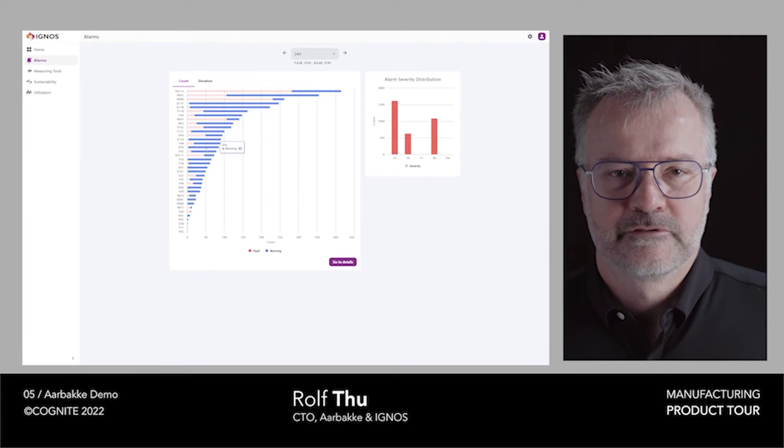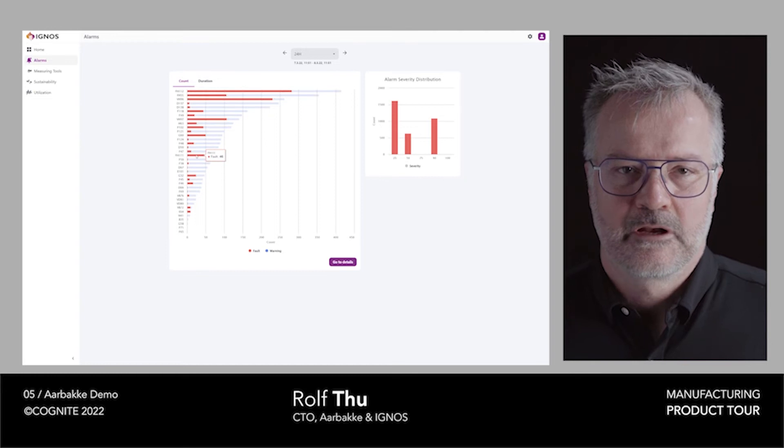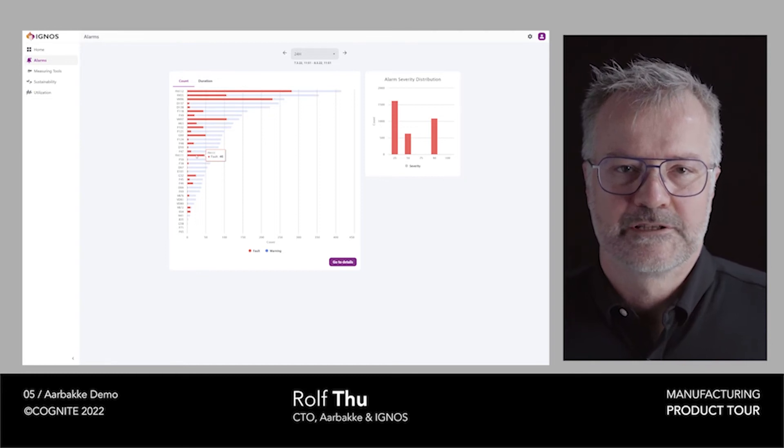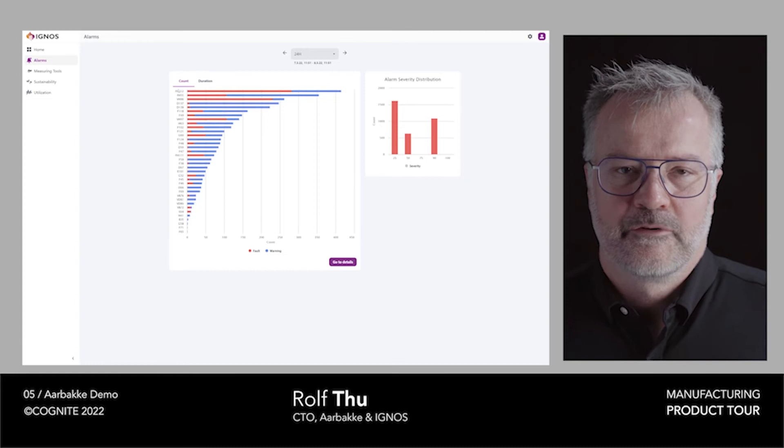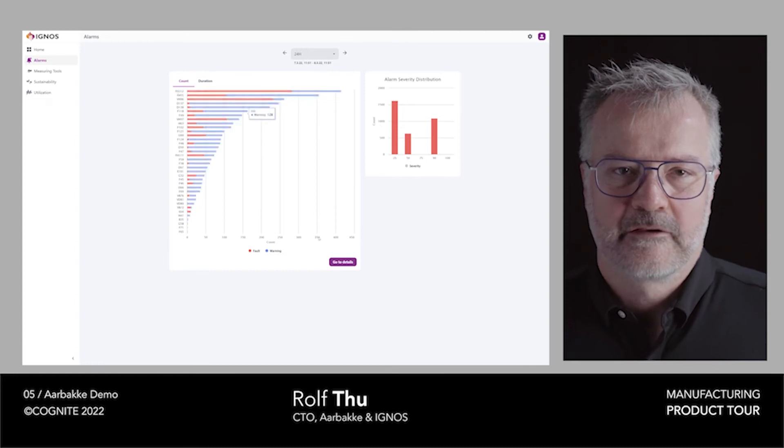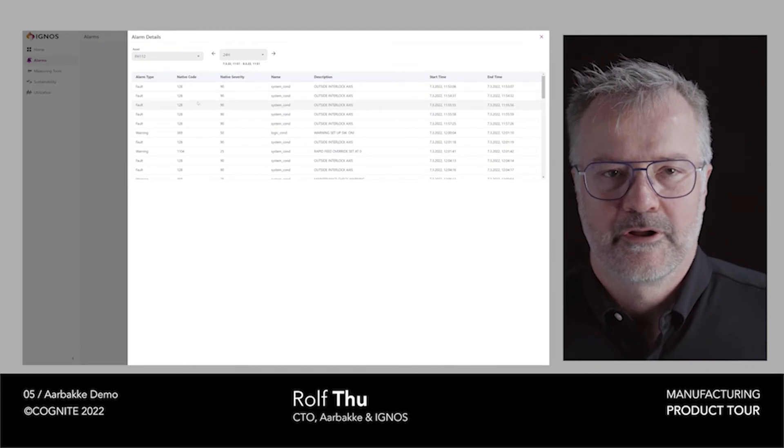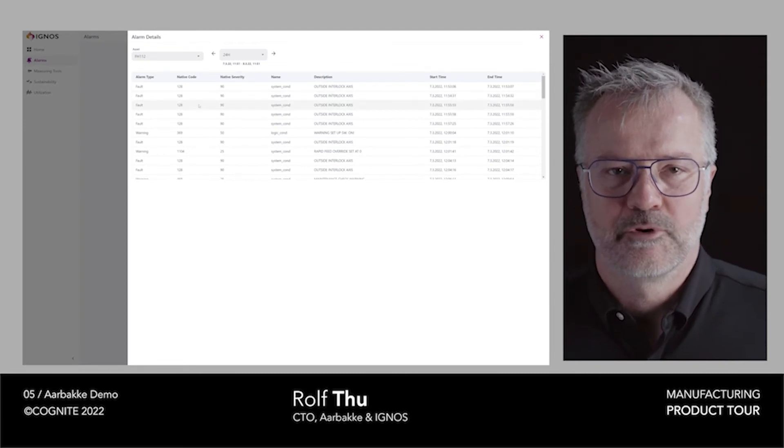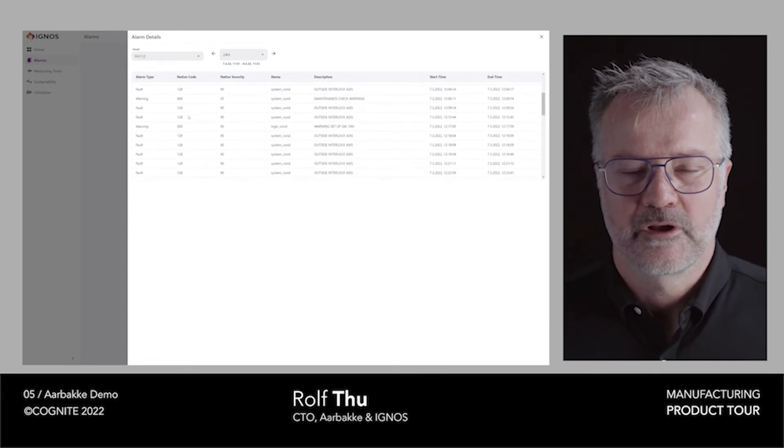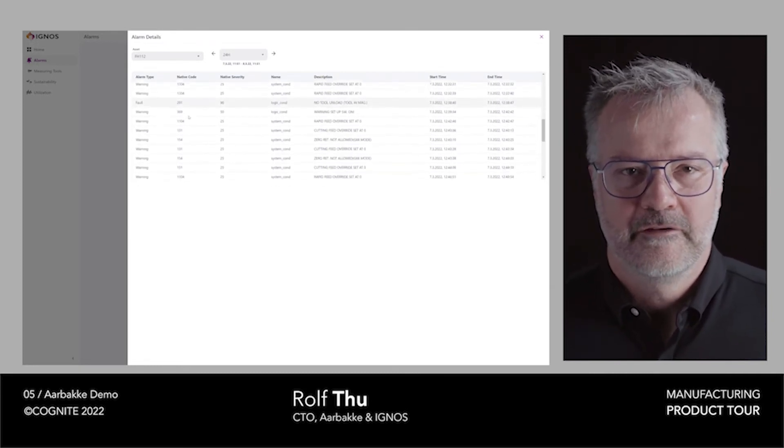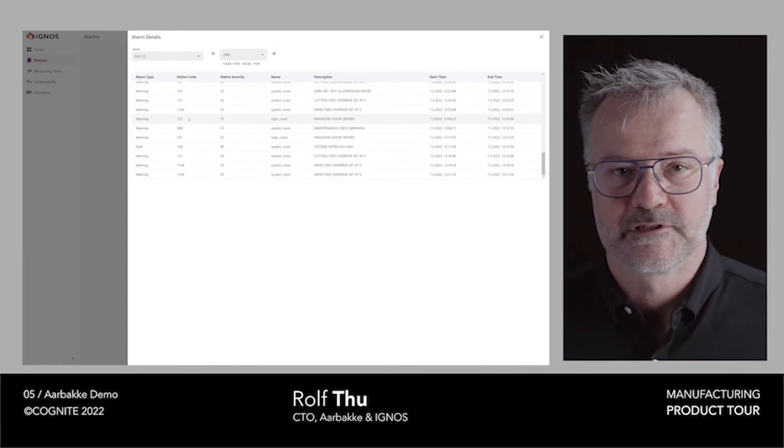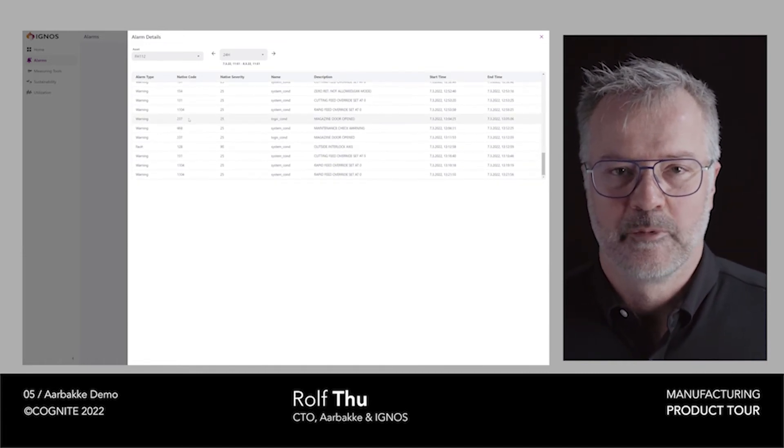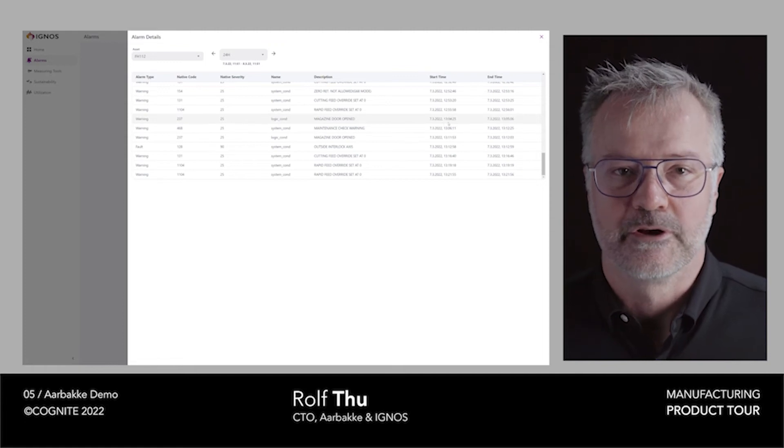They can go over to see faults, which are the alarms that actually stop the machine, and you can go into one of the machines to really see the details. If you go into this machine and you select one alarm code, you can see when the alarm occurred and what actually happened on the axis of the machine. You can see it synchronizes data from different sources like sensors, the control system, and also the ERP system to give you knowledge about what's going on.